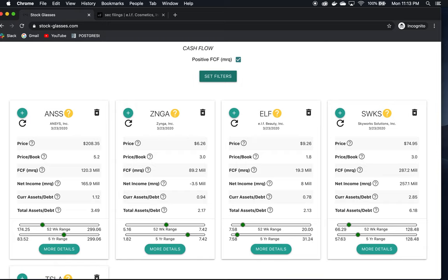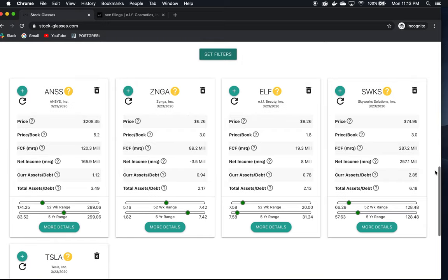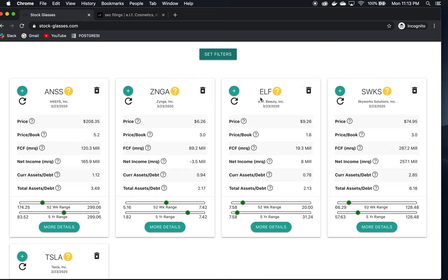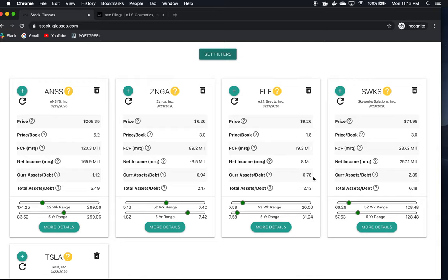All these companies look very interesting and would be great to investigate further. However, I've decided I would really like to look at ELF. Since we looked at Revolve last time, which is a women's apparel company, this is in the same boat. It's a cosmetics company dealing with selling products to women as well. Right off the bat, we can see their current assets to debt is under one, but we need to look at their current assets compared to current debt.